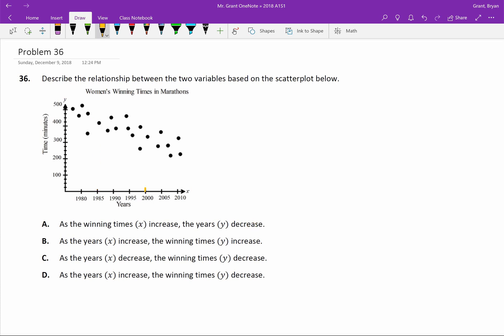But then if we jump over to the year 2000, that's going to be a little bit over 300. We'll notice that now, in the year 2000, it took less time. The time went down. And that really seems to be the trend of this graph.